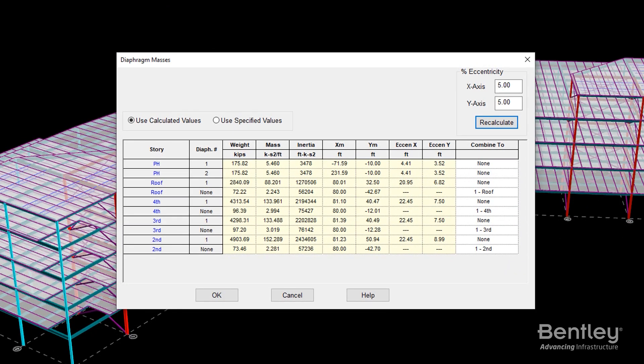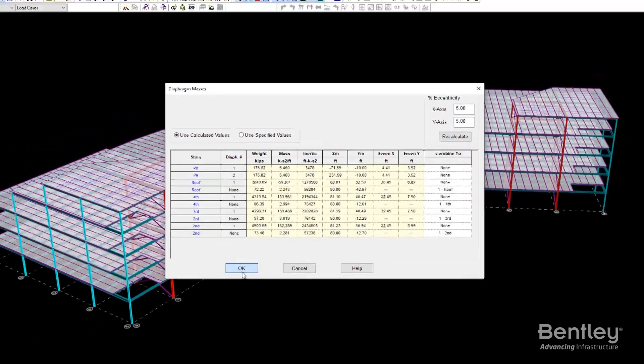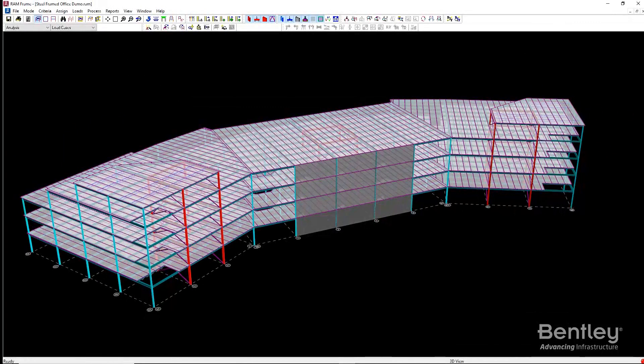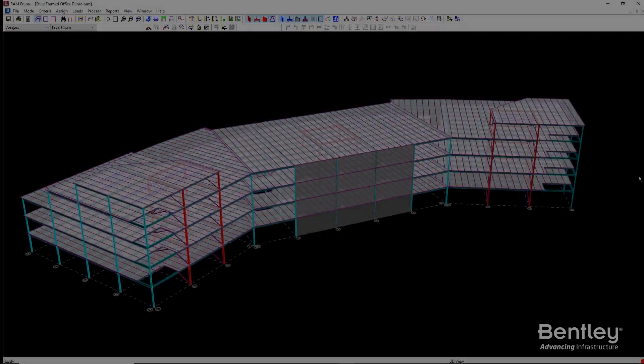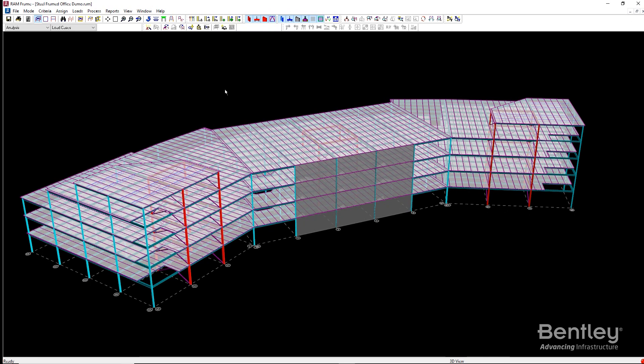Using the masses dialog under the loads menu, we can review the story masses, centers of mass, and seismic eccentricities.